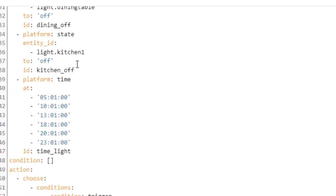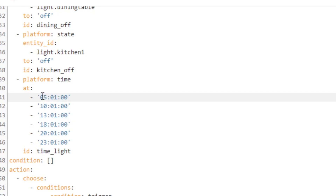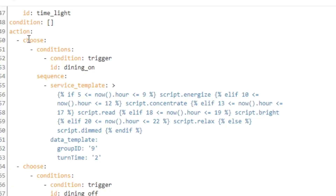This bit will make sense in a little while. If we go down to the actions, here I have a whole bunch of choose statements. The automation when it runs gets to choose which one it needs to run, and it just depends on what conditions are met. Each of these is dependent on which trigger is happening. The dining room trigger - if you see the 'dining on' trigger fired, then run this part of the automation.